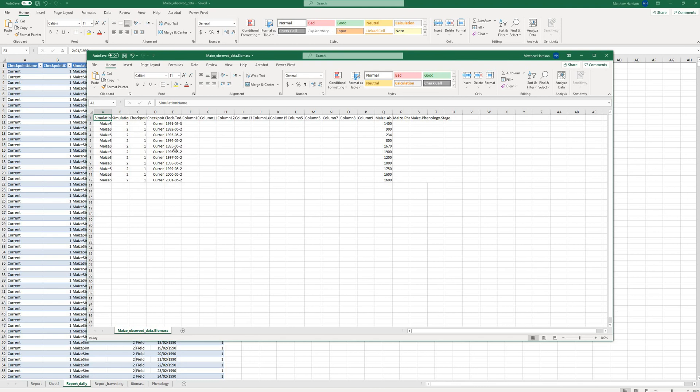So one for each report file, as well as others for individual observed data that we've loaded in. So it's simply a different way of exporting your data.